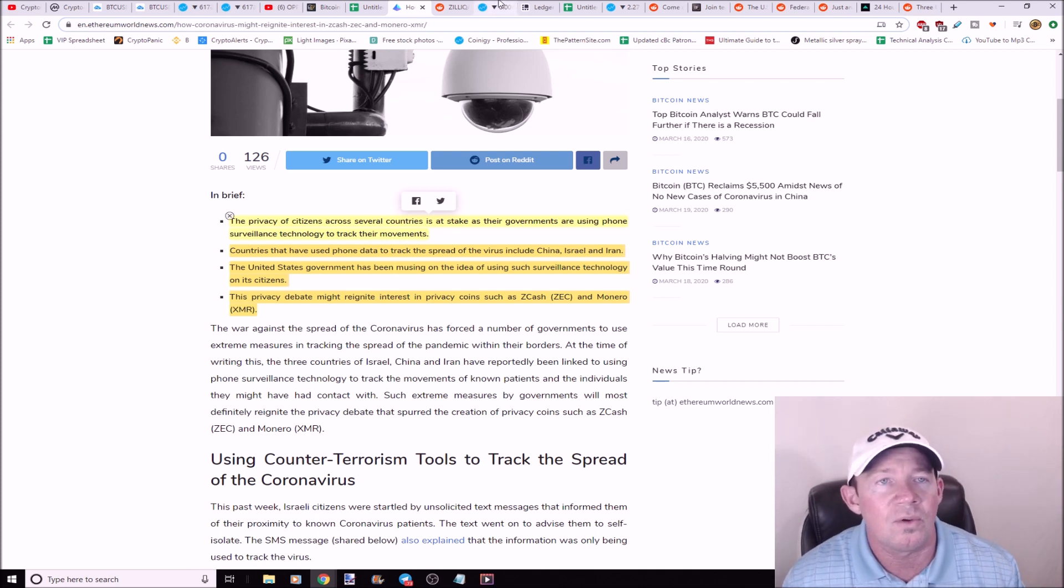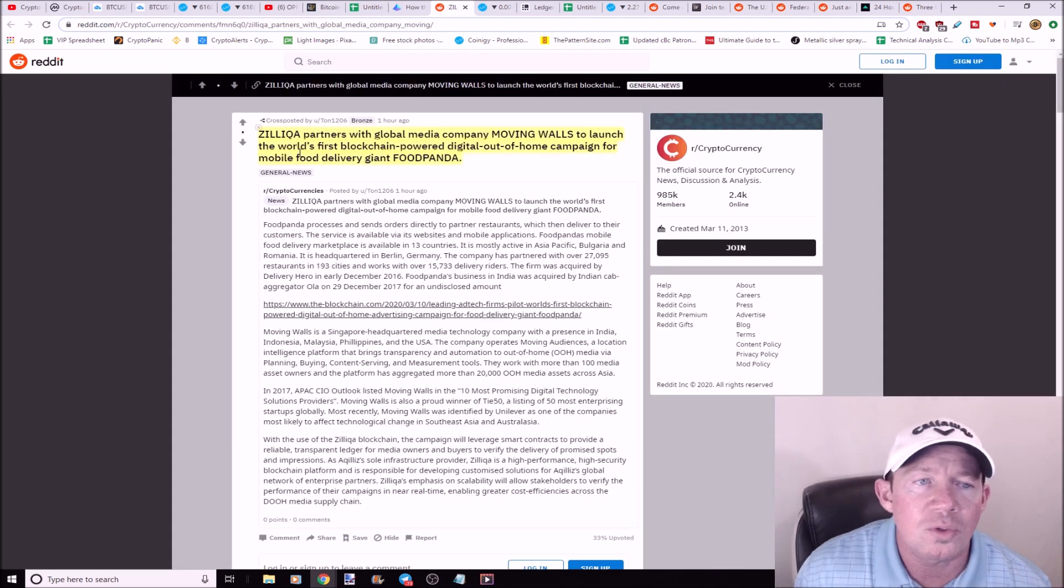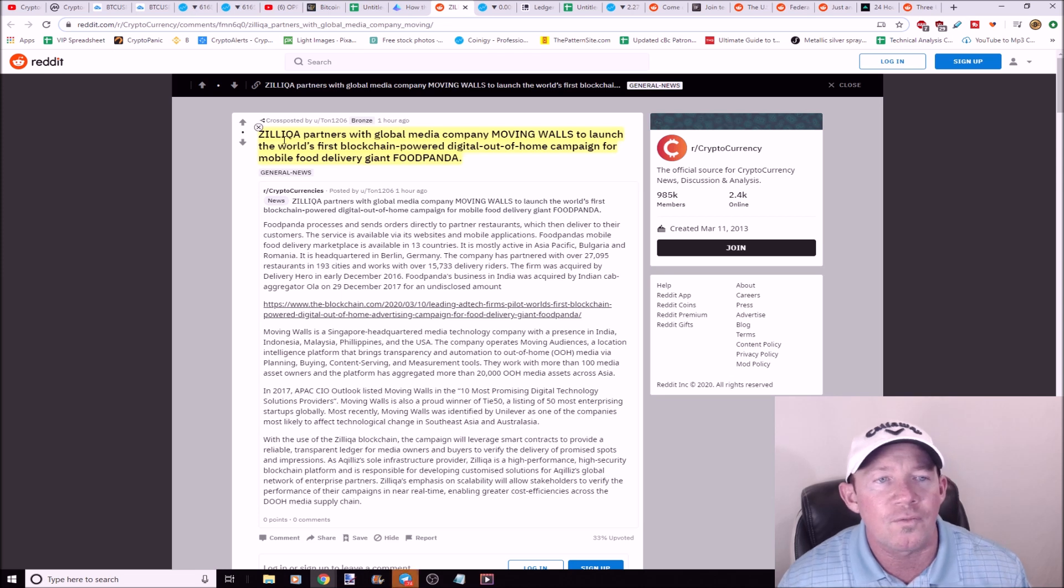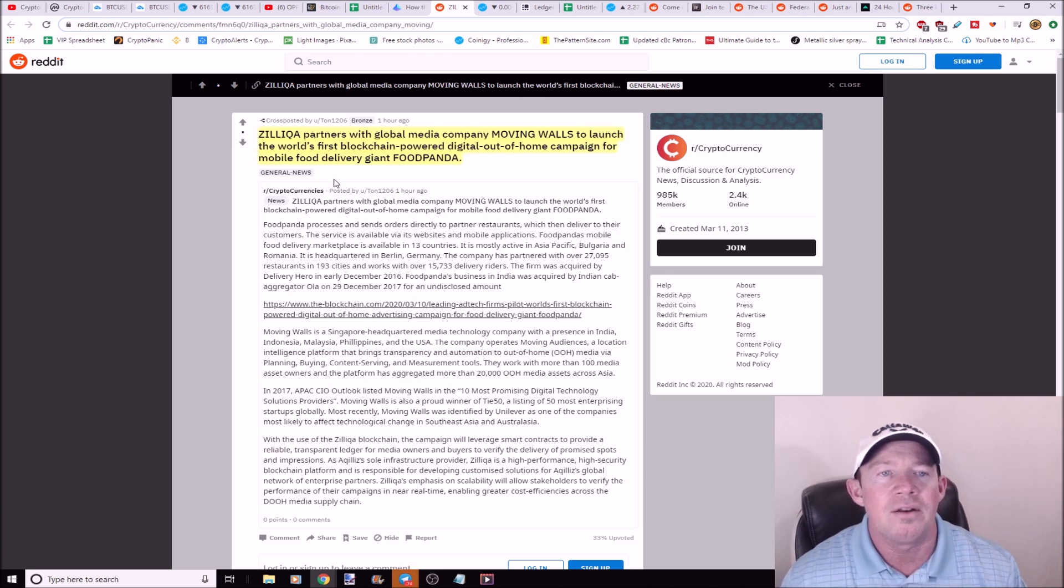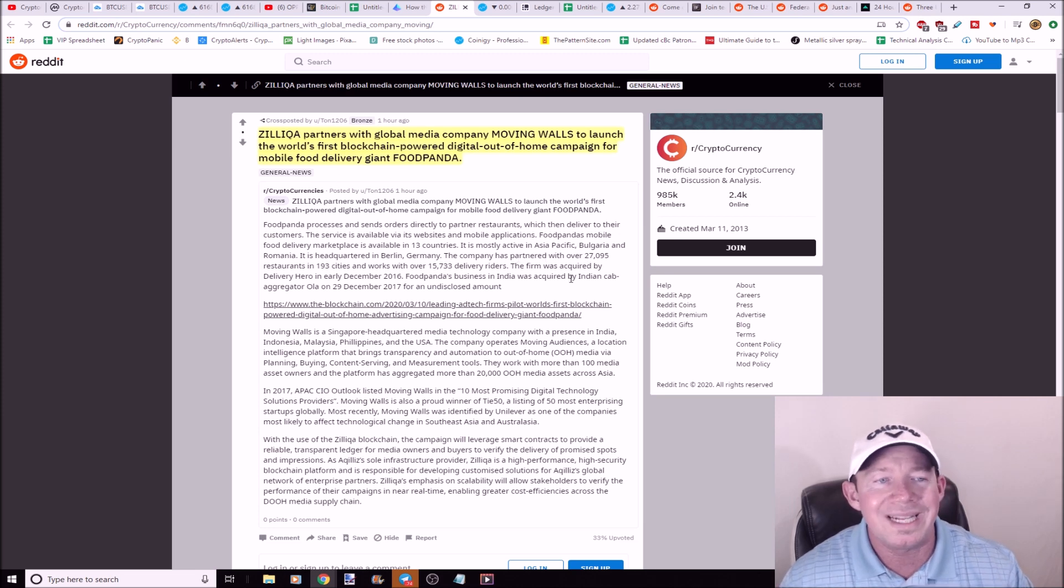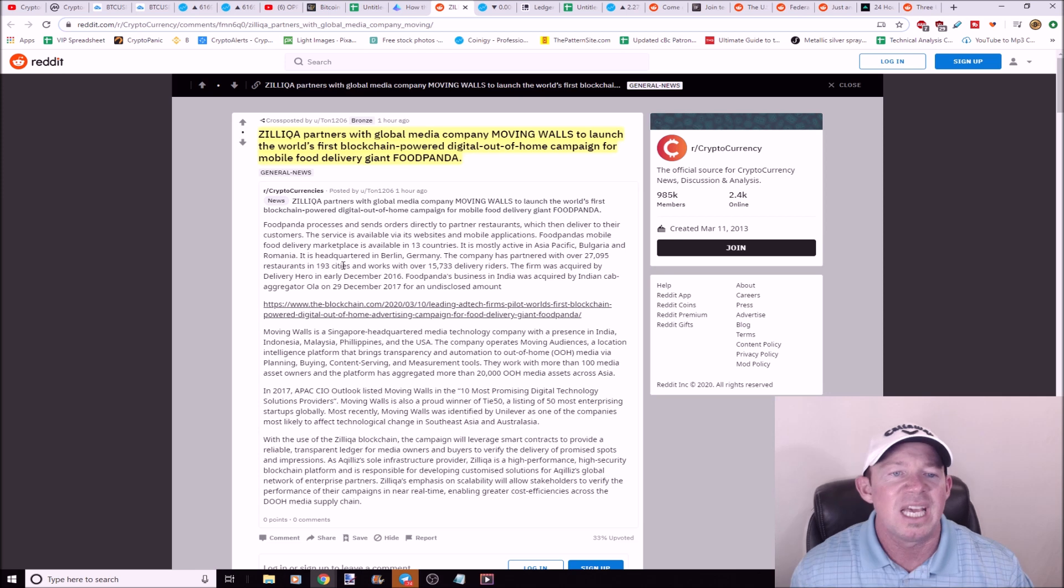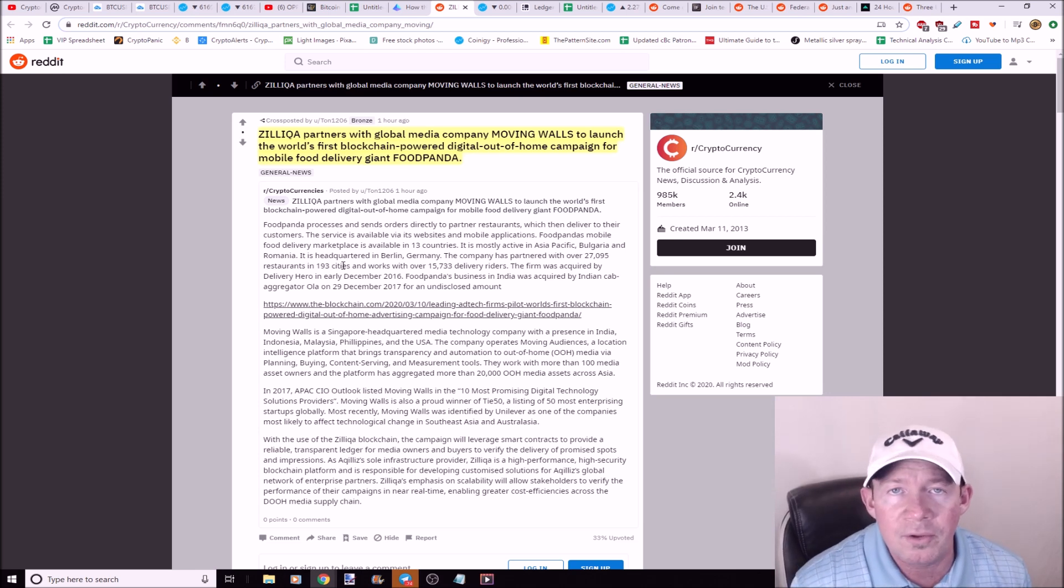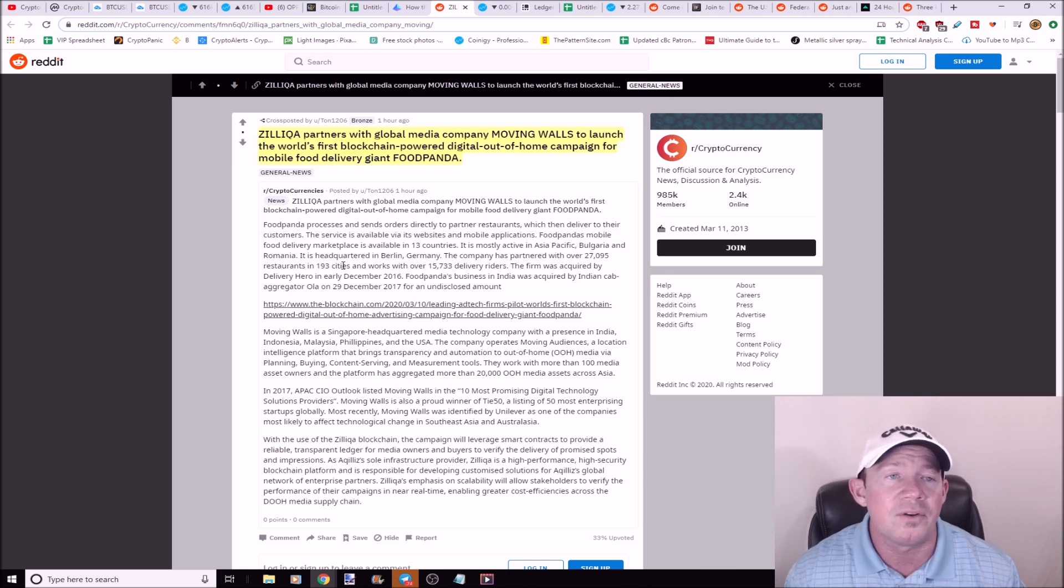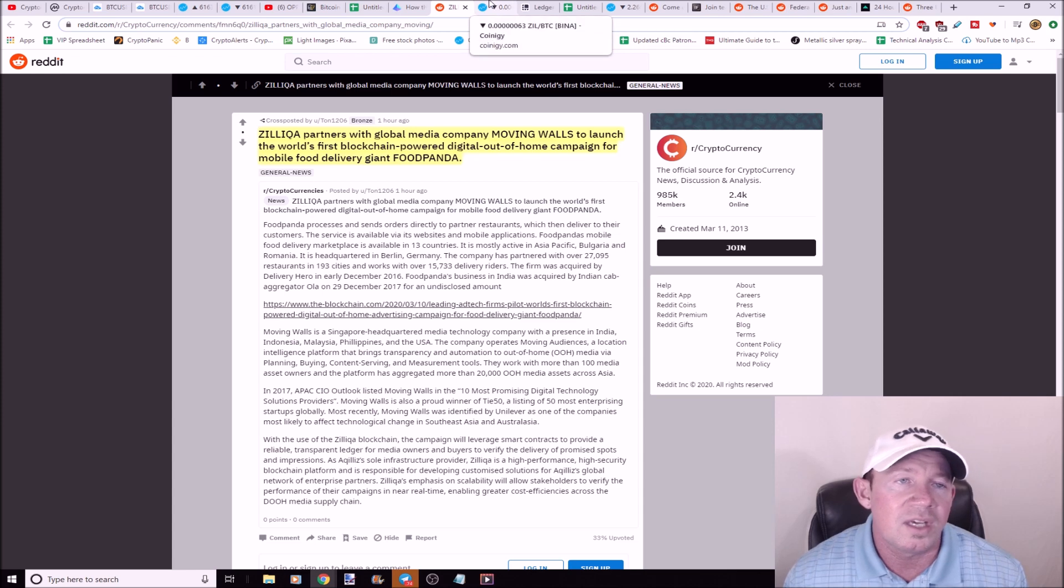Zilliqa partners with global media company Moving Walls to launch the world's first blockchain powered digital out-of-home campaign for mobile food delivery giant FoodPanda. So this company has partnered with 27,000 restaurants in 193 cities. But what a lot of local restaurants are doing is they're closing but they're offering curbside service, you know, so this could potentially be big for Zilliqa.